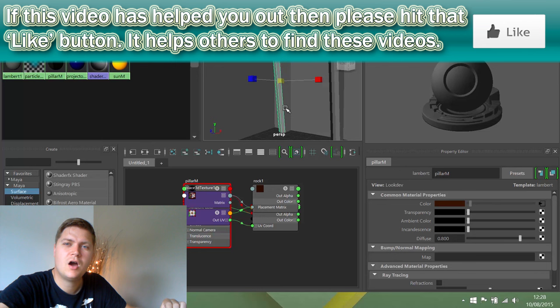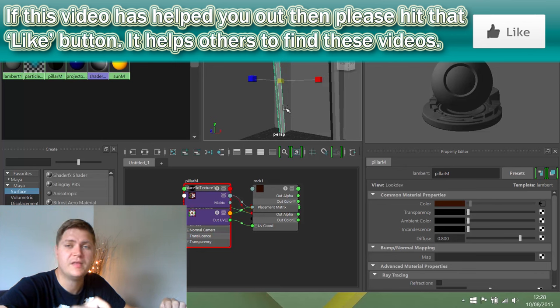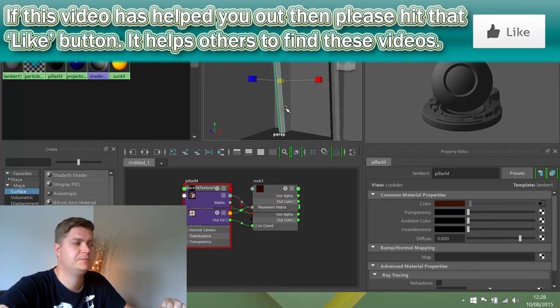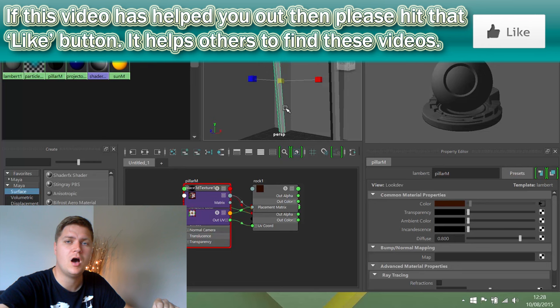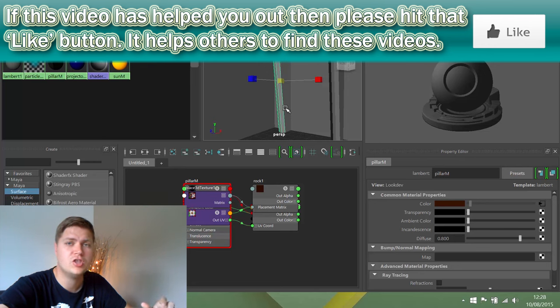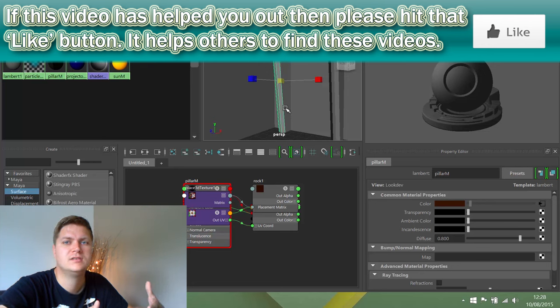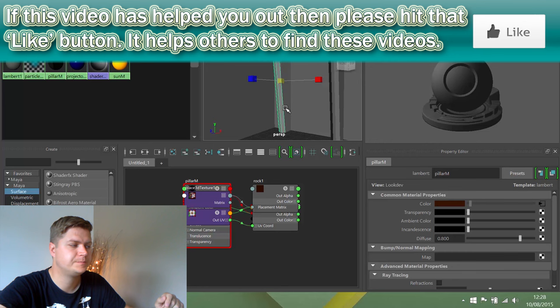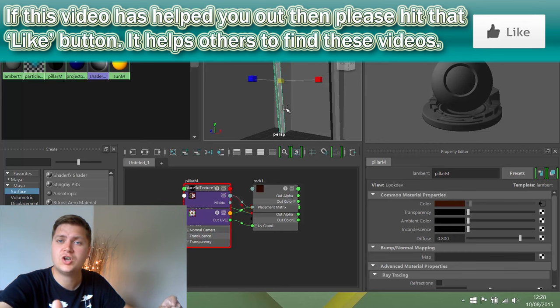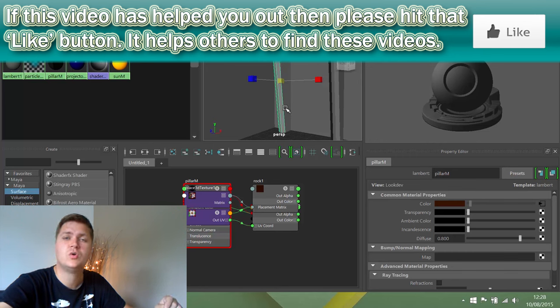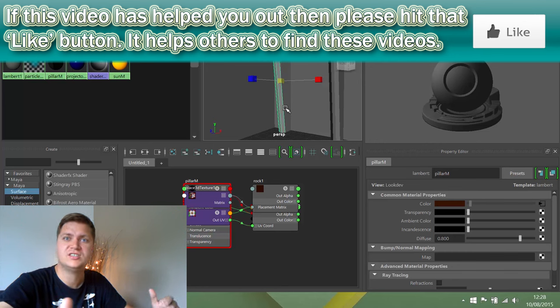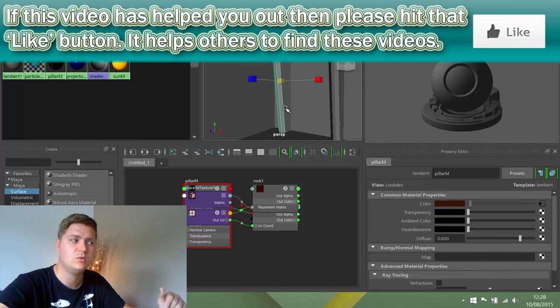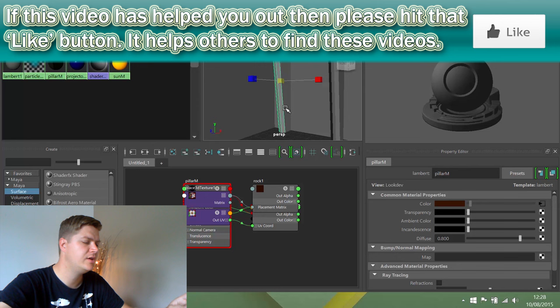But you still can't really see what's happening to the texture, and that's because there's one more thing we need to change. At the moment the texture view only really shows colors and not textures that are connected to the color node. In order to show that, we need to move on to hardware texturing mode instead of hardware shading mode.